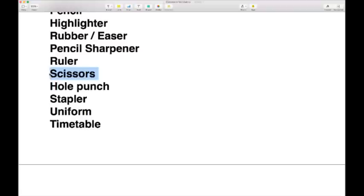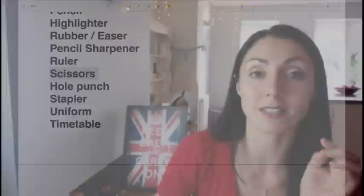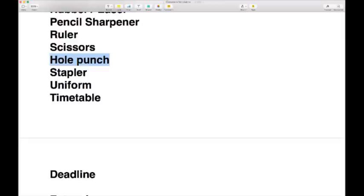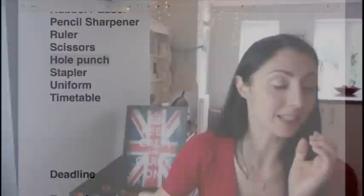If you need to cut paper, string, or other materials, you use scissors. Pronunciation note: it's 'scissors,' not 'skizzers' — make sure you get that right. And if you've written on paper and need to put holes in it to file it in a folder, you use a hole punch. A hole punch puts holes into your paper so that you can file it.